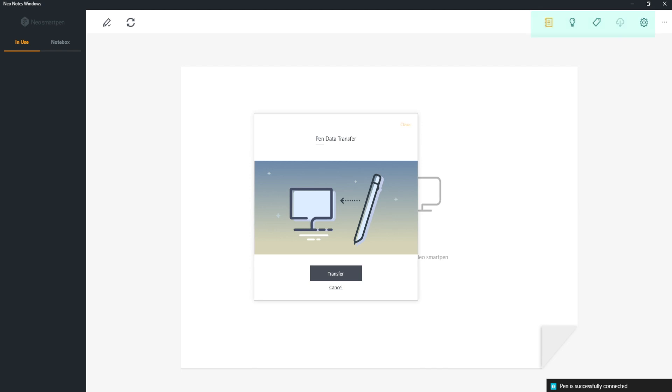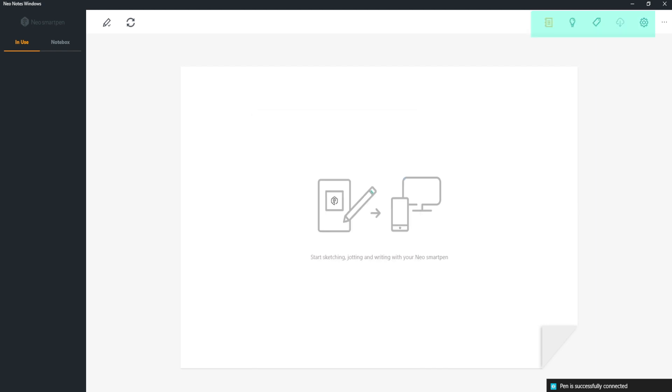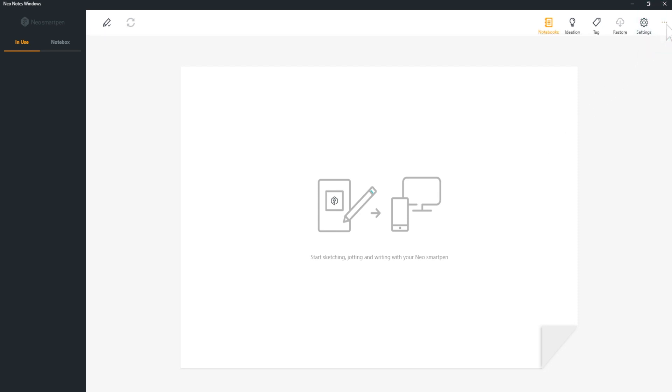On the right, you have icons for features and settings. Click the icon on the far right and the names of the icons will appear.